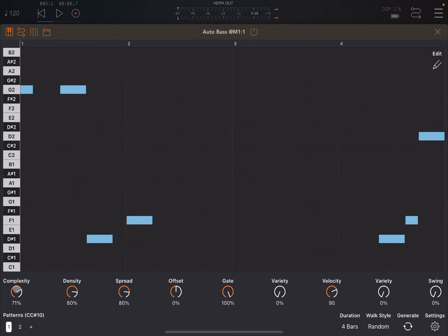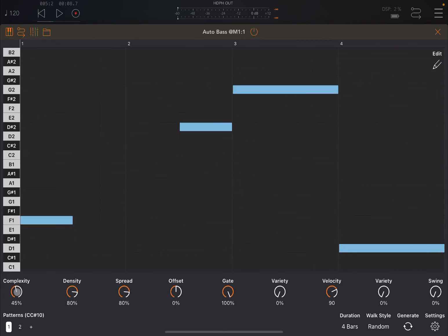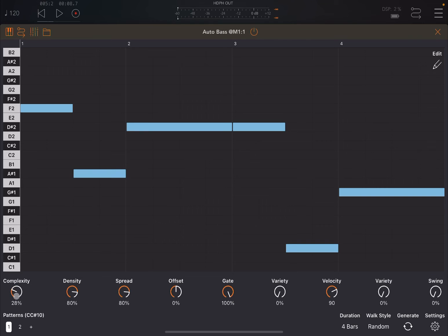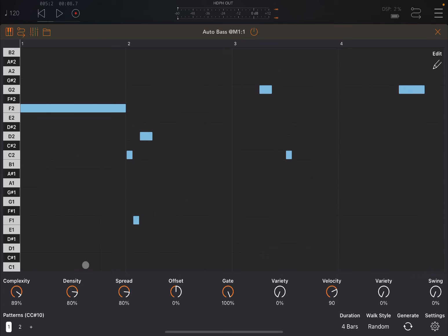Okay, perfect. So this dial here is complexity. As you increase that, it will rebalance the number of shorter notes versus longer notes. As you can see, a lower value gives you a lot of longer notes. The next one is density, so this changes duration between rest and notes. If you want more rest, you have lower values.